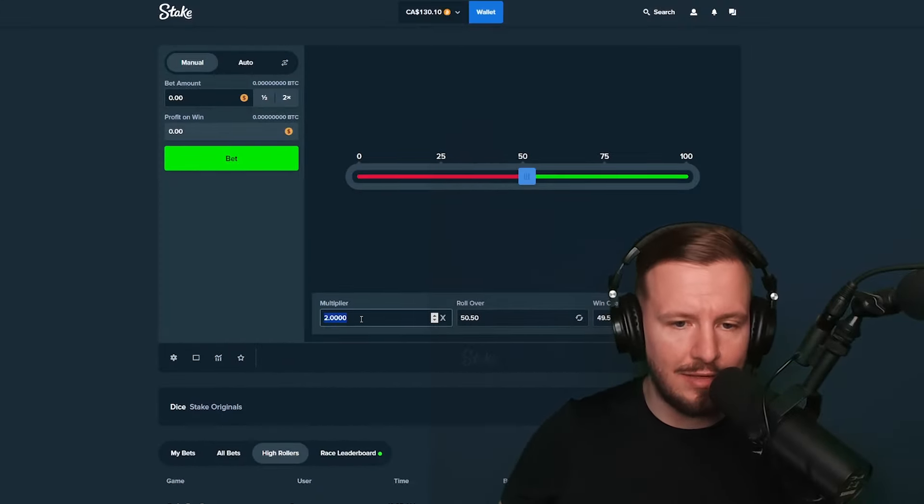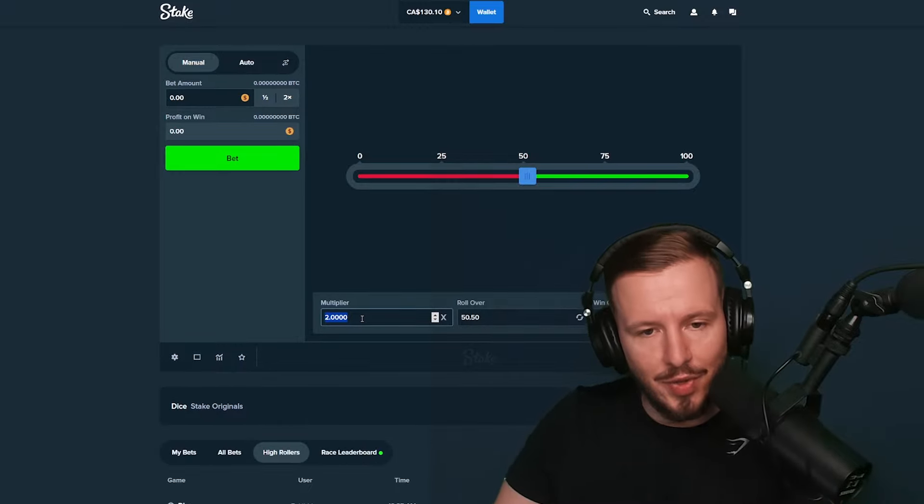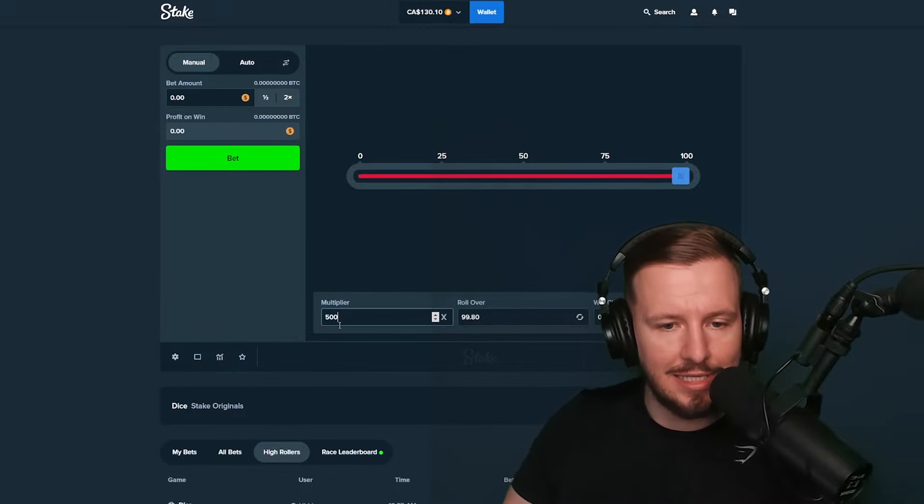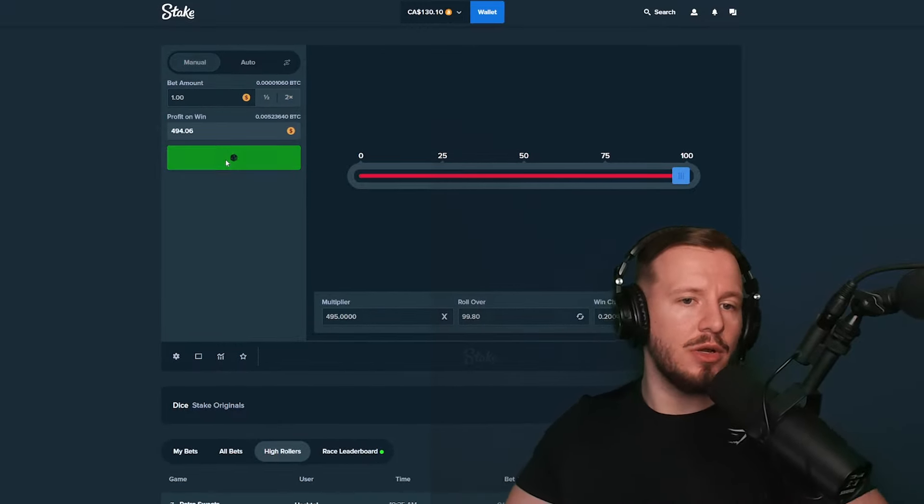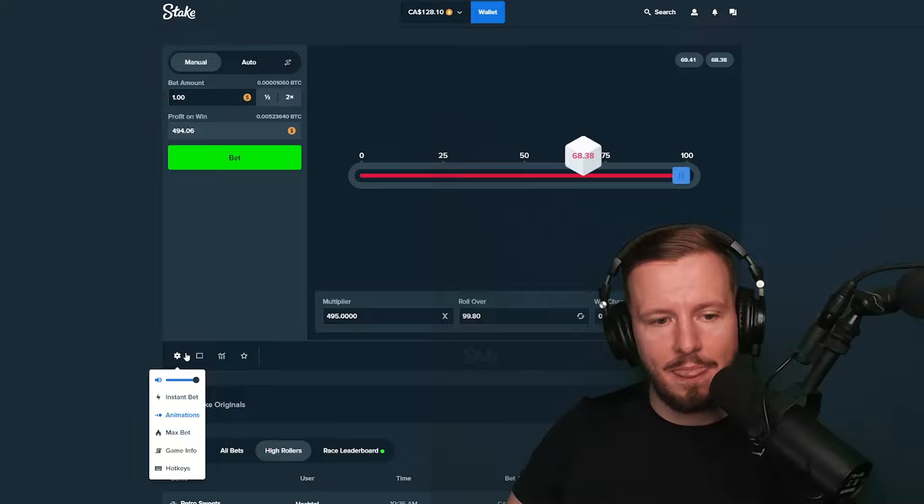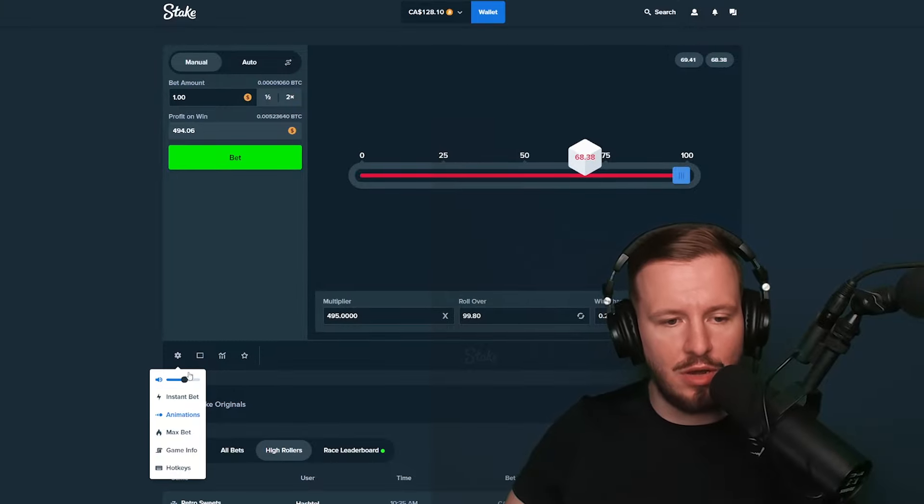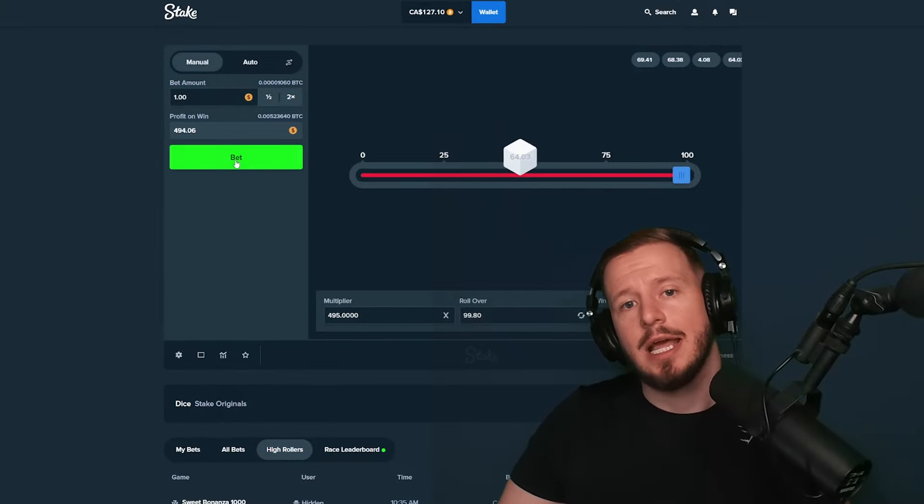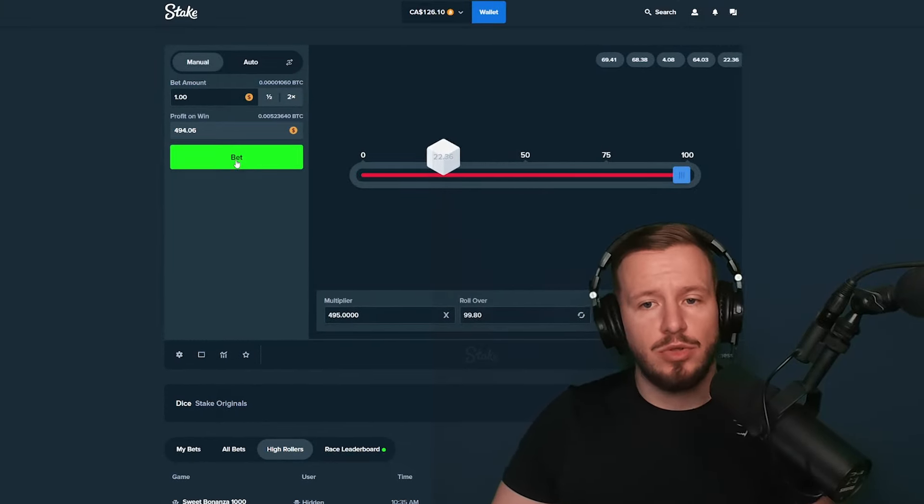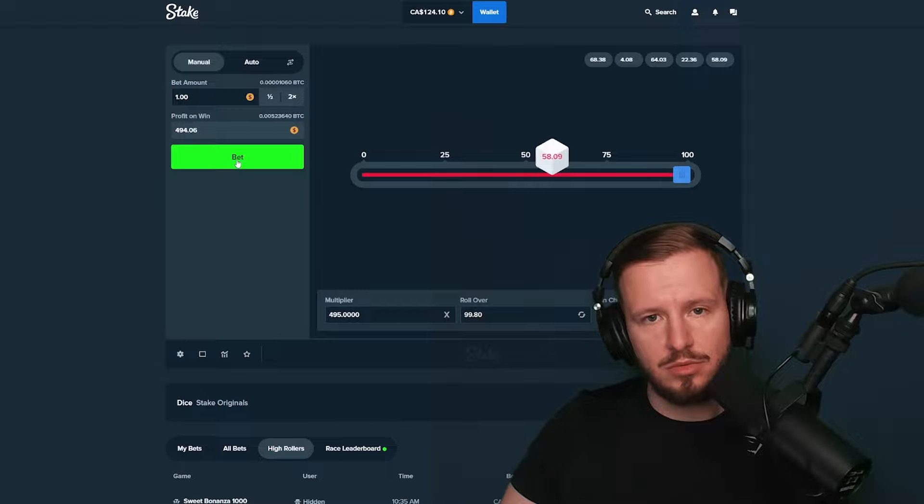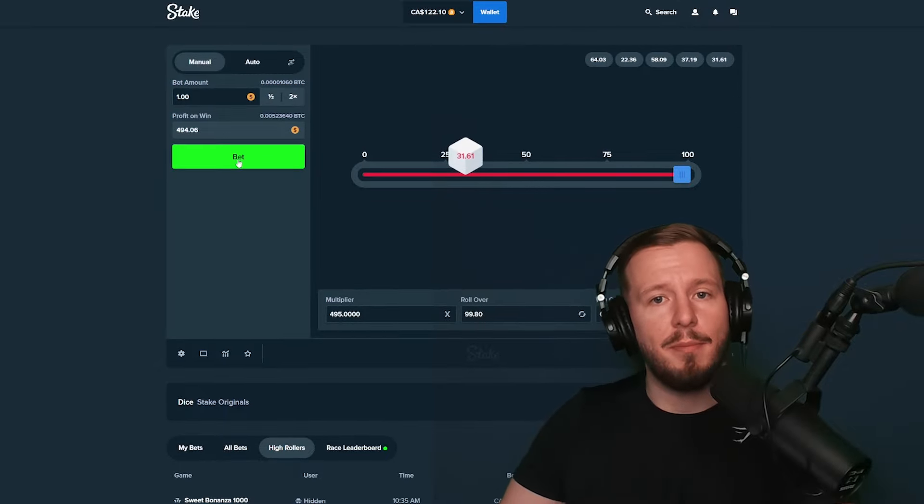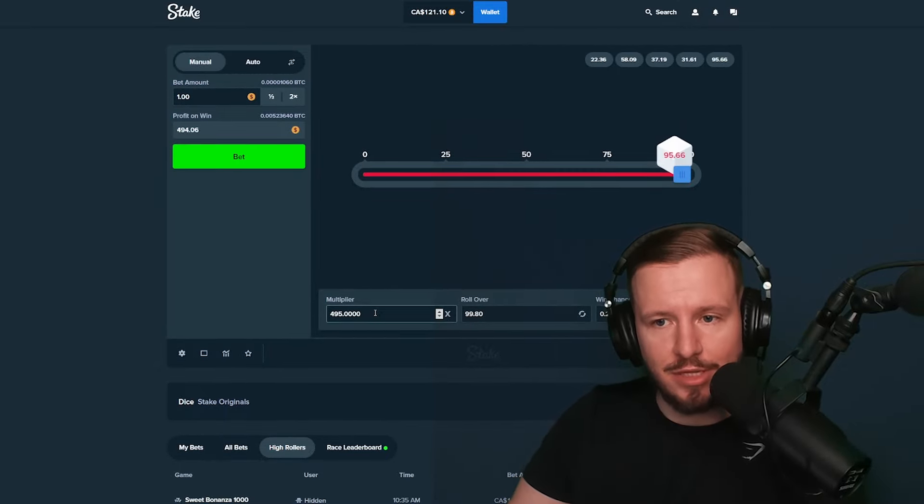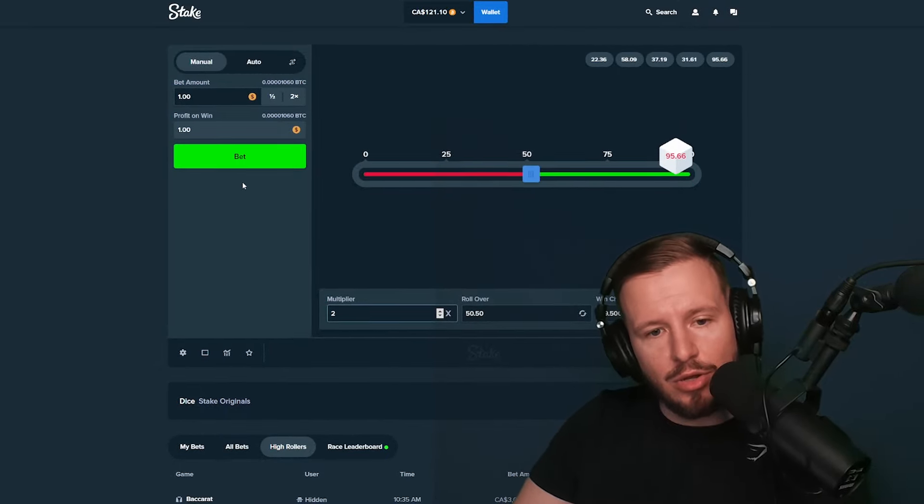Alright, we're on Dice now. Dice, honestly guys, I don't know what to do here. Let's try doing some dumb thing like 500x, one dollar. If we hit this, that is beautiful. If we don't, it is what it is. It's 500x but you never know, you really never know with this game, guys.